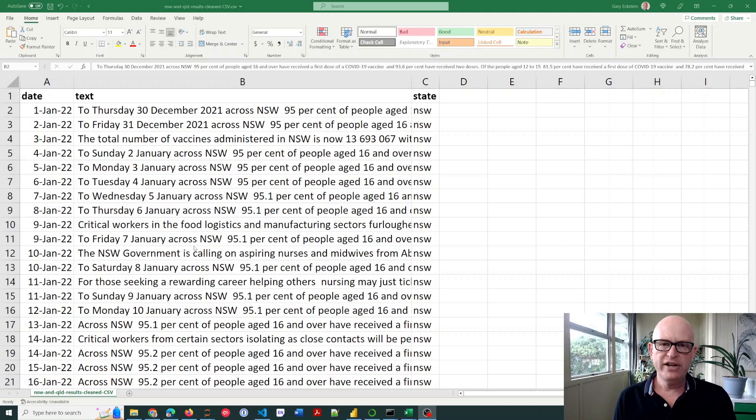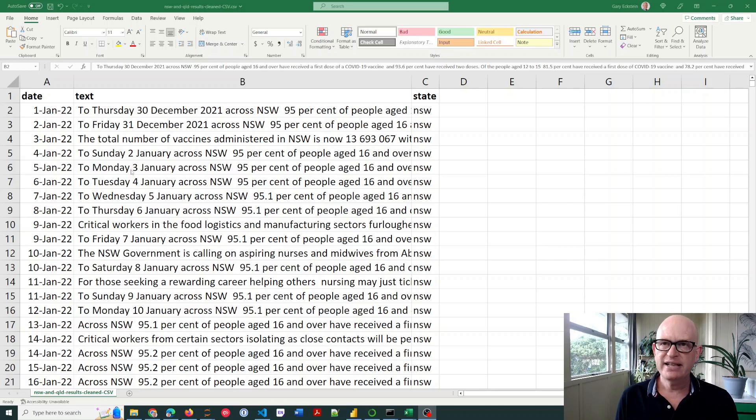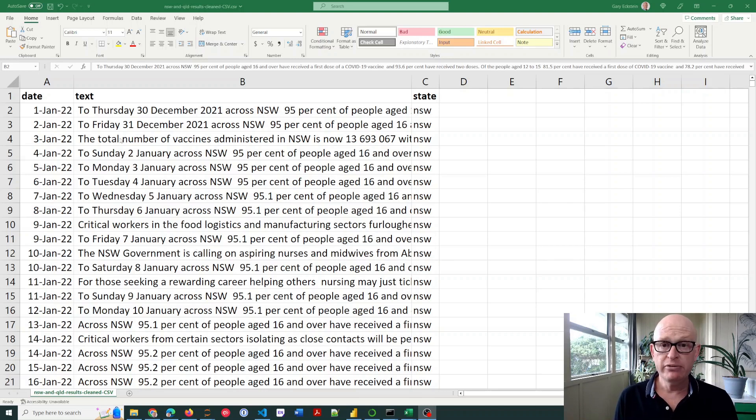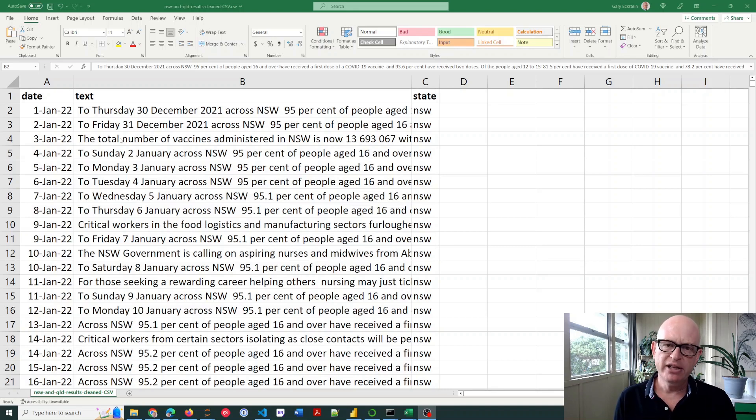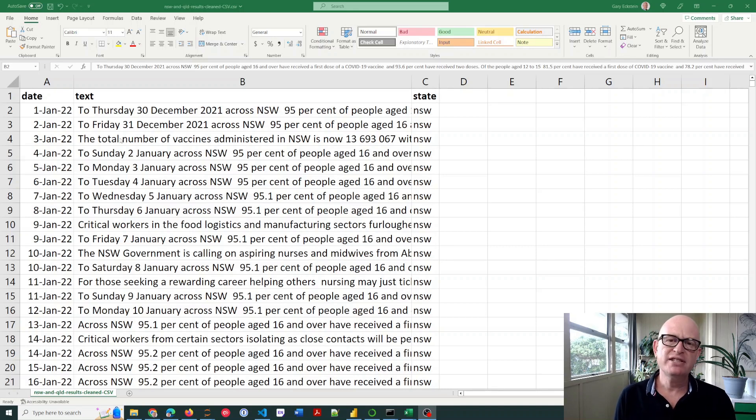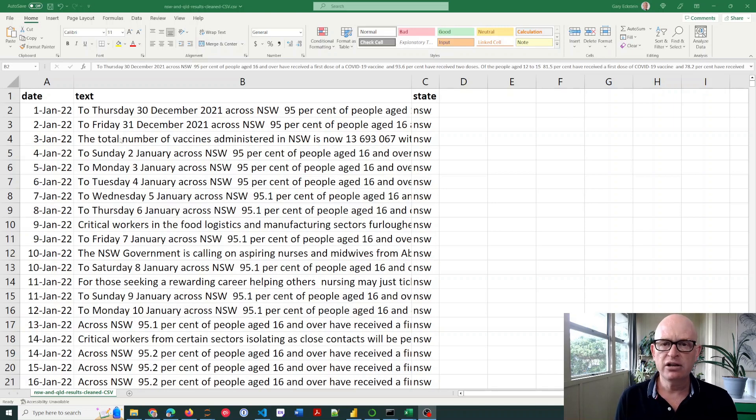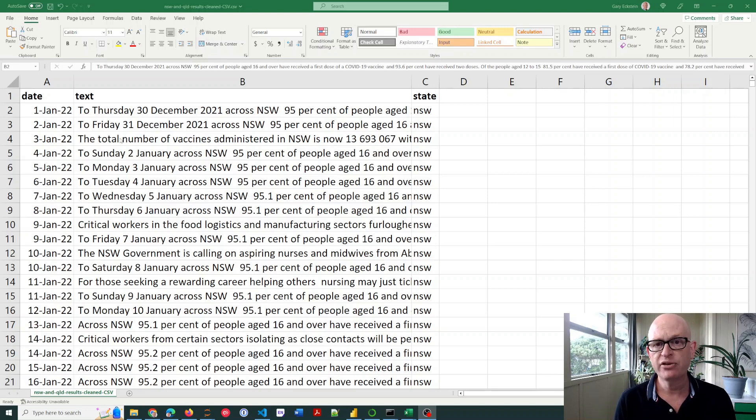First of all, on my screen you're going to see my data. These are media releases. I'm going to create sentiment analysis on these media releases. These are media releases from various state governments in Australia over the last few years—health-related media releases.